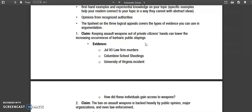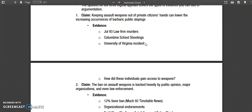Here's an example claim: 'Keeping assault weapons out of private citizens' hands can lower the increasing occurrences of barbaric public slayings.' Now, the word 'barbaric' is very strong language. Since the goal of an argument essay is to convince someone — potentially someone on the fence — try to use less provoking words so you don't alienate a reader you might otherwise persuade. The evidence used here includes law firm murders, Columbine school shootings, and the University of Virginia incident. Some of these may come from one or two sources, all in support of this claim.